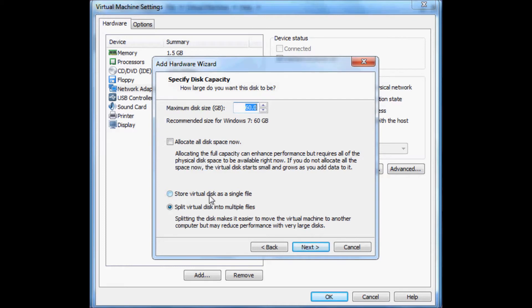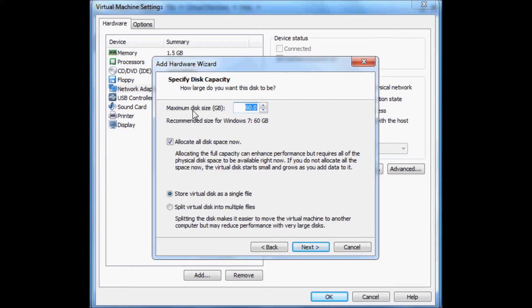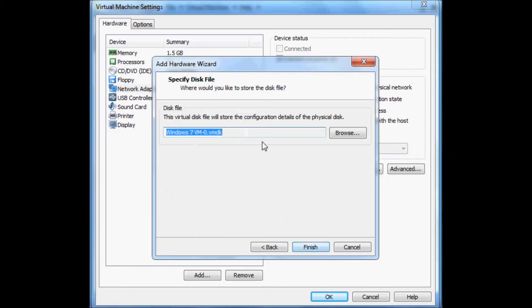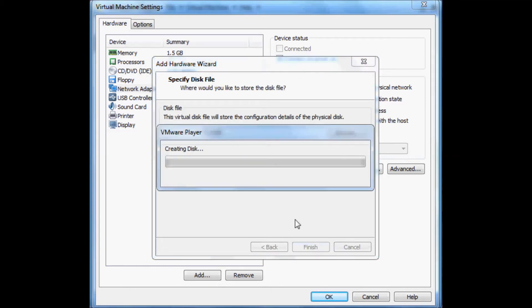We're going to store the virtual disk as a single file. We're going to allocate all disk space now. For this example only, I'm going to reduce the maximum disk size to 20 gigabytes. This is going to take some time to allocate that space right now. Click on next. Click on finish.